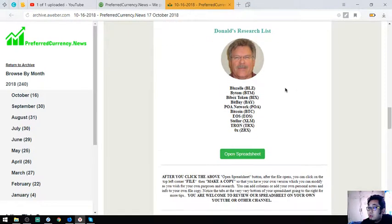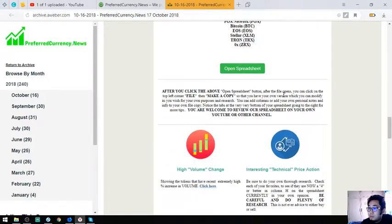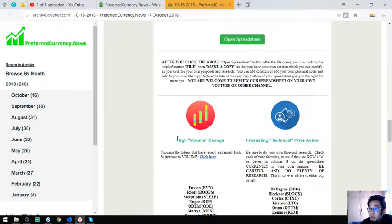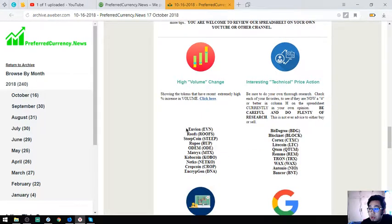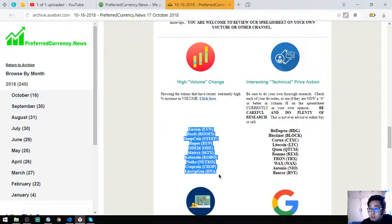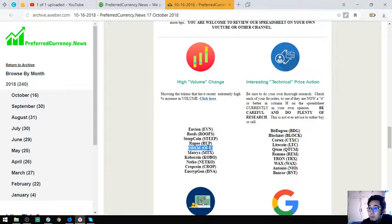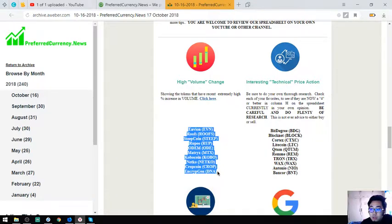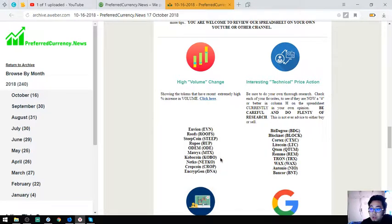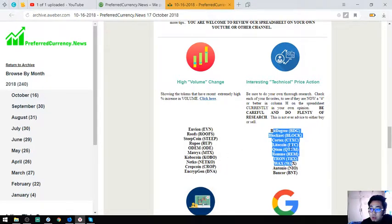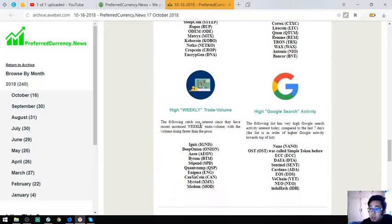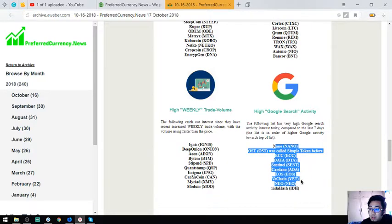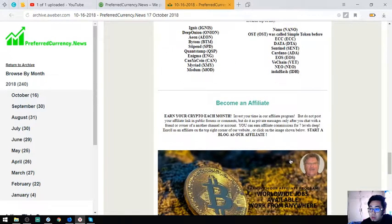So also found here is the high volume change, like this one. High volume change percent increase tokens. Tokens or coins that have interesting price action and the higher weekly trade volume coins and the high Google search activity tokens.